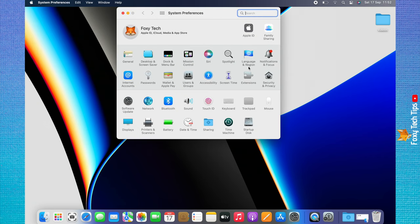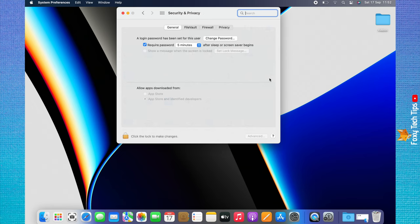In System Preferences, choose Security and Privacy. Click FileVault from the top menu.